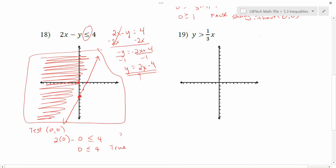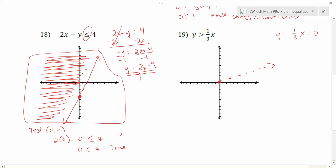The last example is y is greater than one-third x. Again, start with the boundary equation y equals one-third x, just replacing the inequality with an equation. Identify your slope and y-intercept: my y-intercept is 0 because there's no number added on, and my slope is one-third, so I go up 1 over 3 to get subsequent points. Connect the dots. Since the inequality is strictly greater than (not equal to), I want a dotted line — I want everything up to this line but not actually including it.